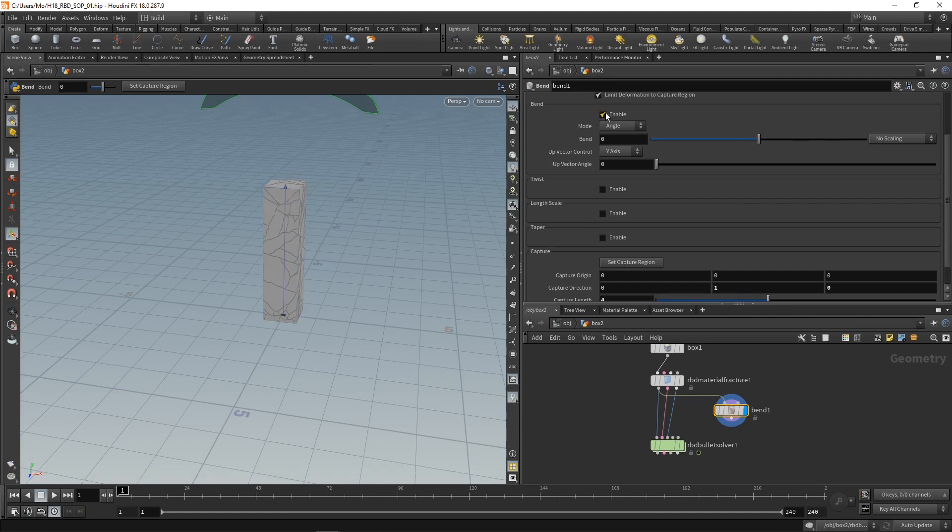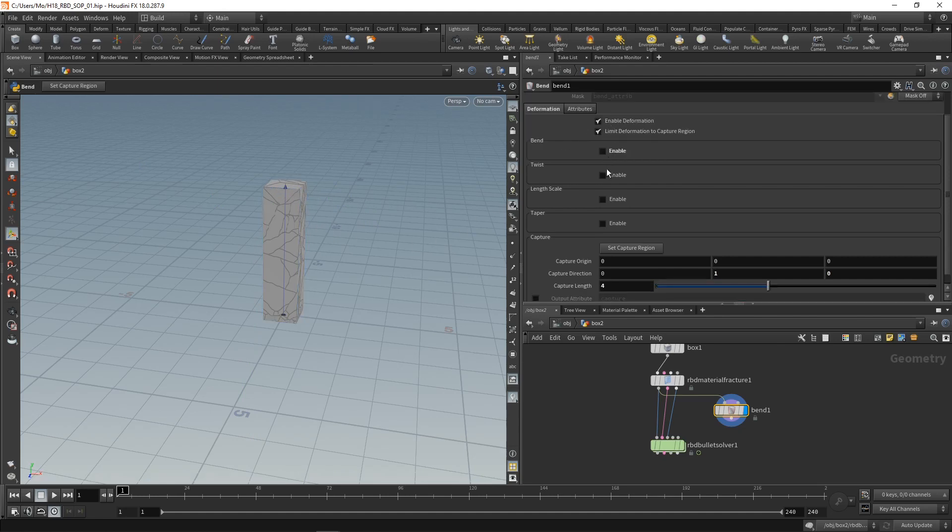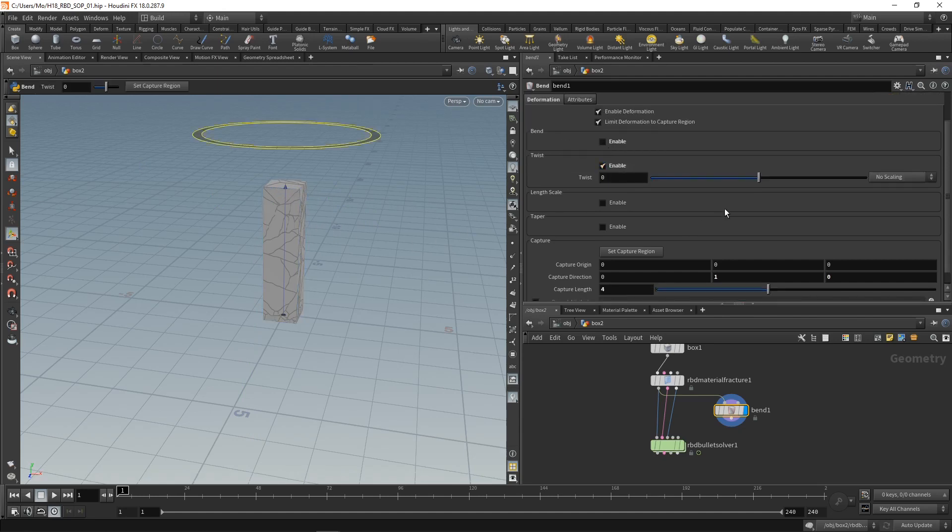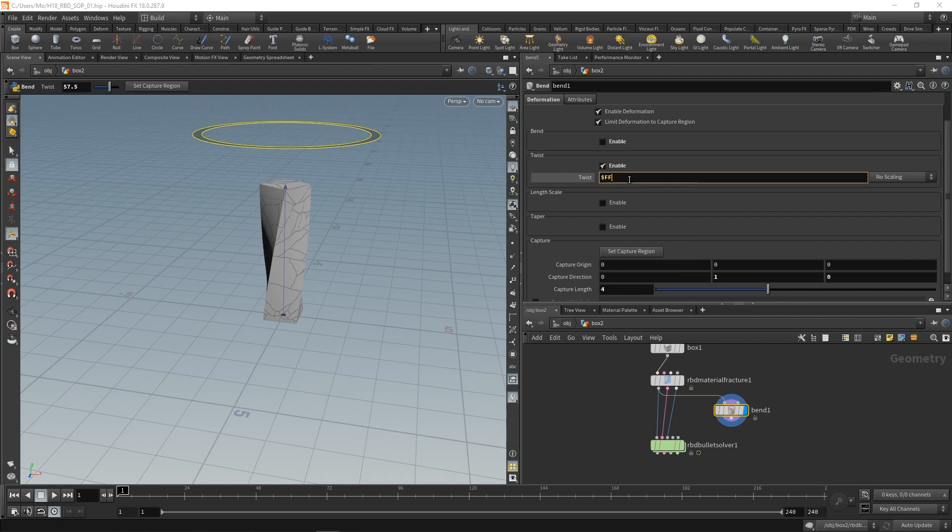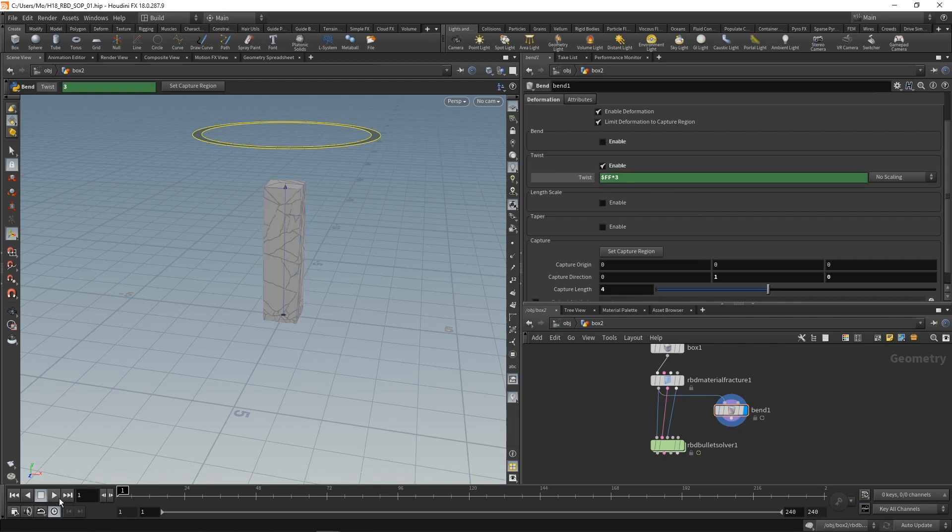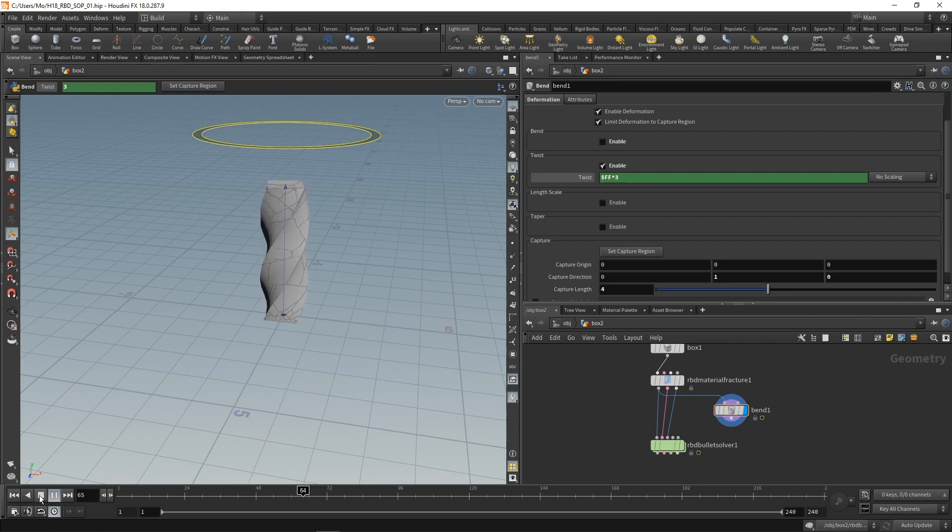Also I want to disable the bend but instead enable the twist. I can do this here and I want this to animate, but instead of keyframing I'm just going to drop down an expression, $FF (that's our current frame number) times three. So if we hit play now we can see this bend motion happening and the whole pillar being deformed.